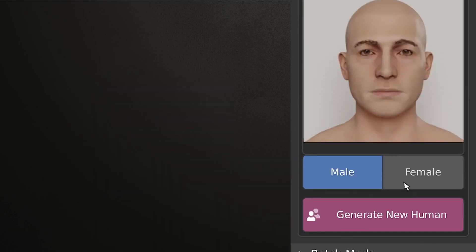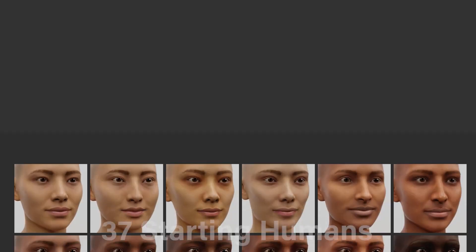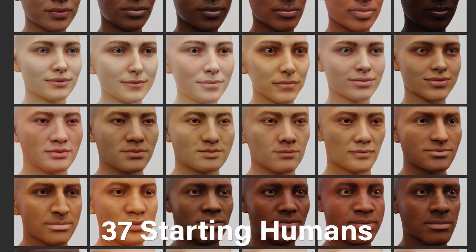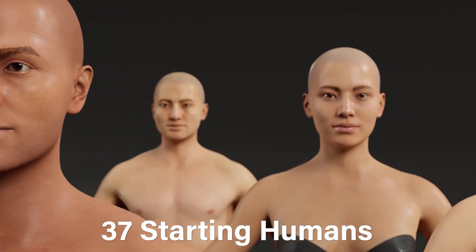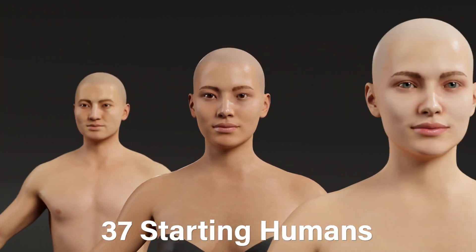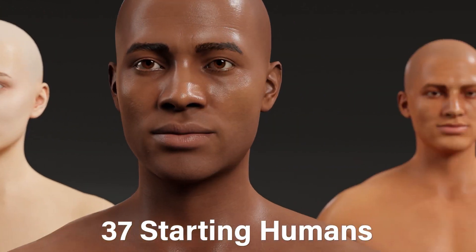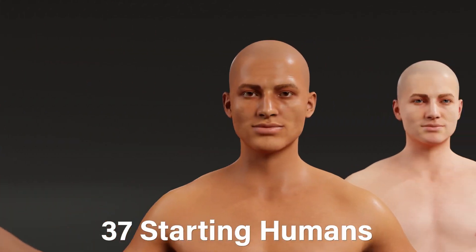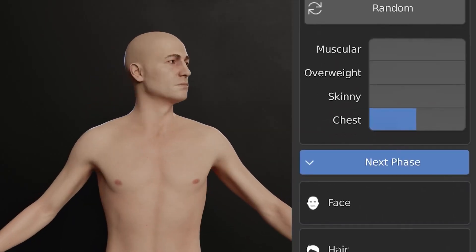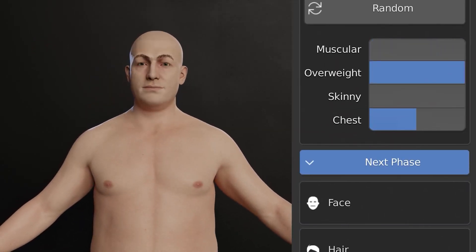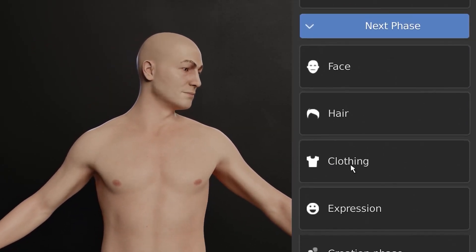The first thing when you start working with this add-on is to choose your human's gender. After that, you have 37 starting human presets between males and females, and you can choose from Black, Asian, Caucasian, and Hispanic. These are only a starting point because you can customize your human as you go through the upcoming phases.